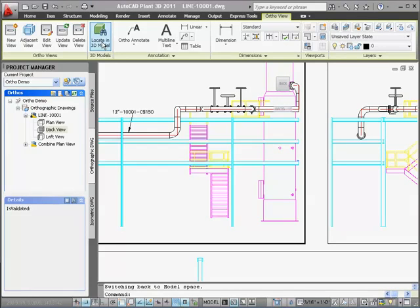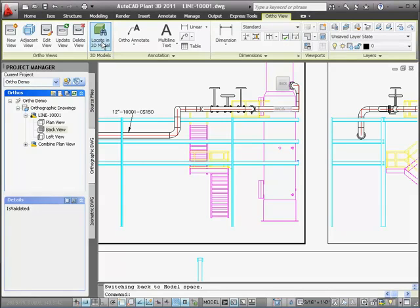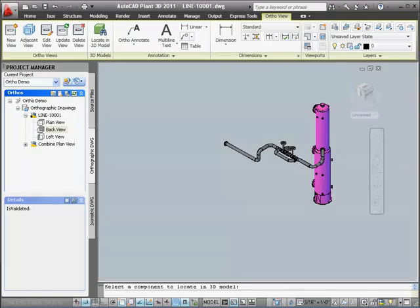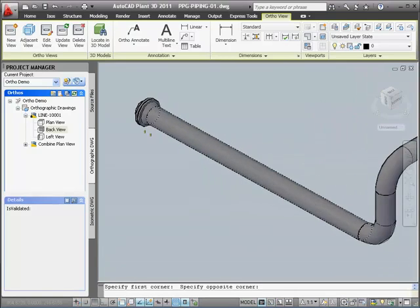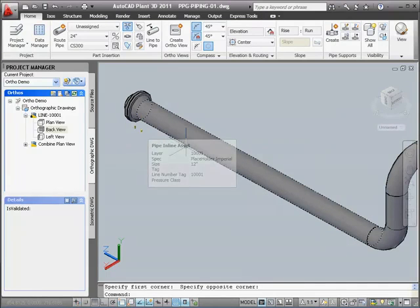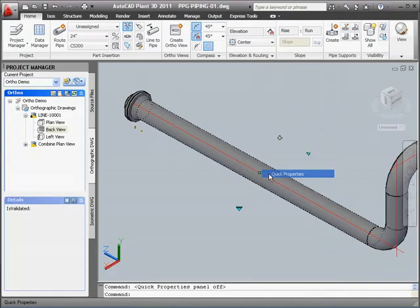Now I'll show you how to update an ortho drawing to reflect changes in the model. Let's say I know I want to change this 12-inch pipe to 10-inch pipe. First, I'll use the Locate in 3D Model command to zoom directly to the specified pipe segment in the model. I'll click the Locate in Model button on the ribbon and then click the pipe I want to find. This will open the model with this pipe and zoom into it so I can edit it.